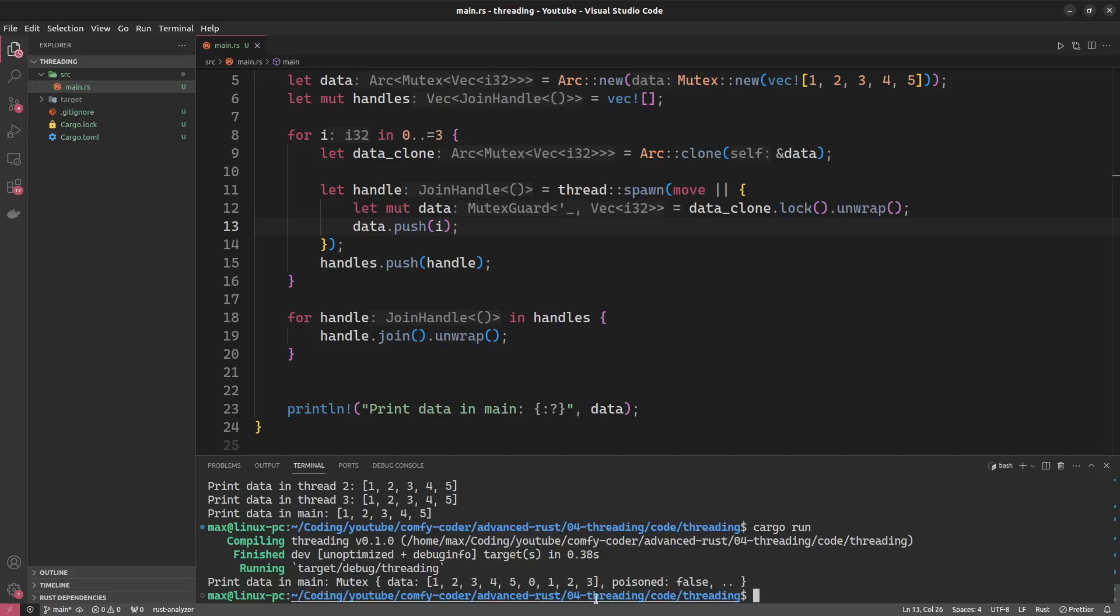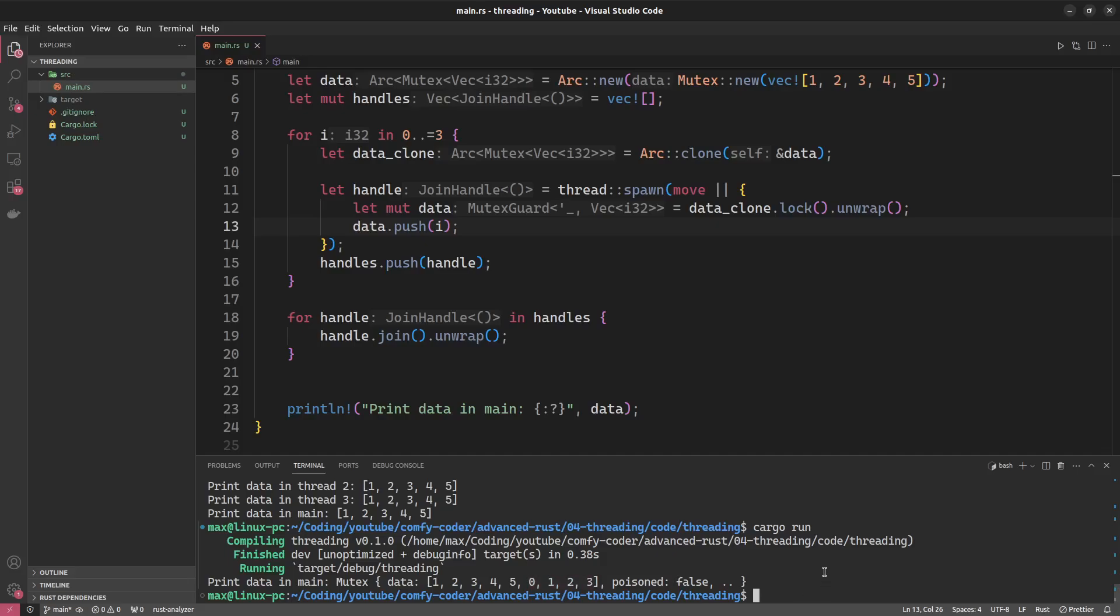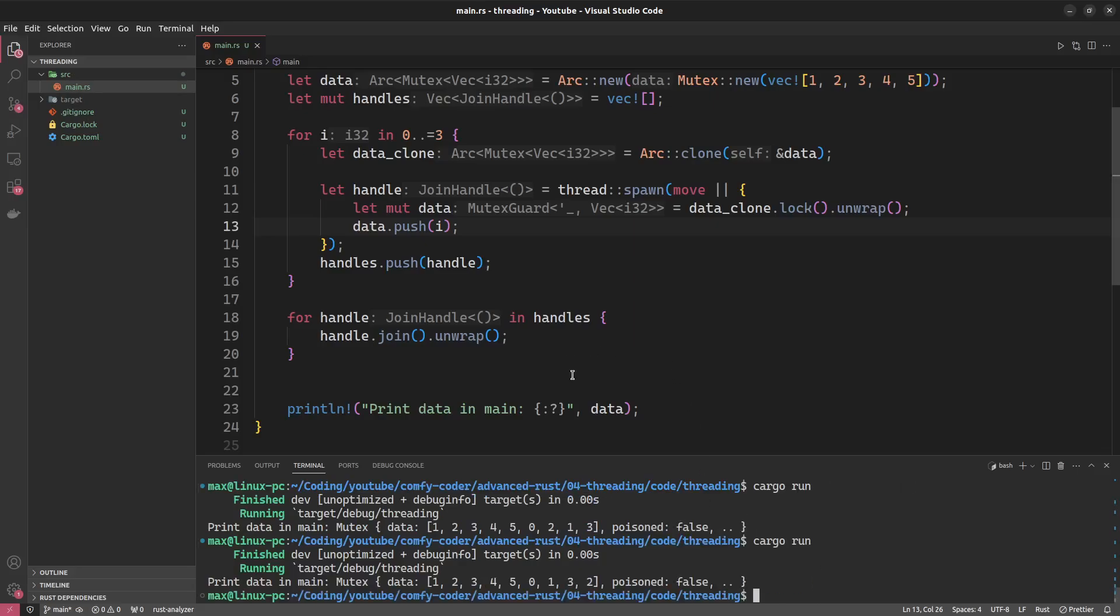This means that all the other threads will wait at exactly this point until they can acquire the lock before they can then go on. We can now run again. And we see, in this case, we pushed 0, 1, 2, 3. 0, 2, 1, 3. 0, 2, 1, 3. 0, 1, 3, 2. So again, the order is kind of random.